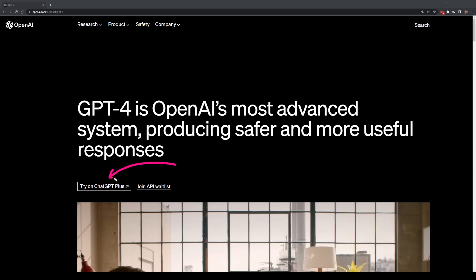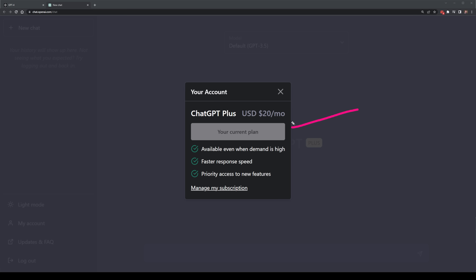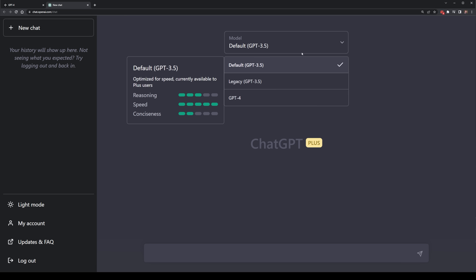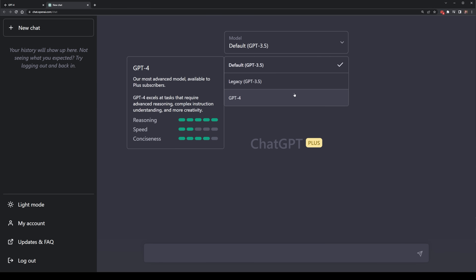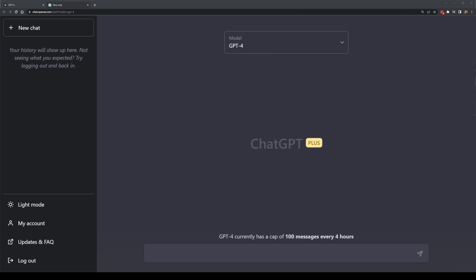If you're interested in using it right now, you can do so on ChatGPT+, which is the paid version of ChatGPT. If you want to get access to the API, you'll need to join the API waitlist.